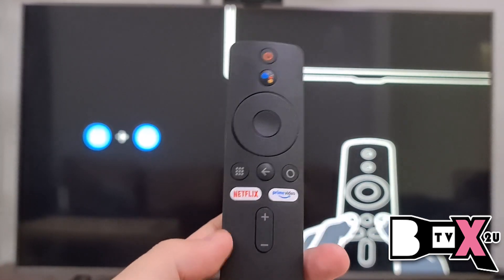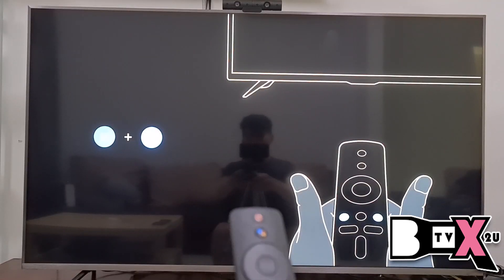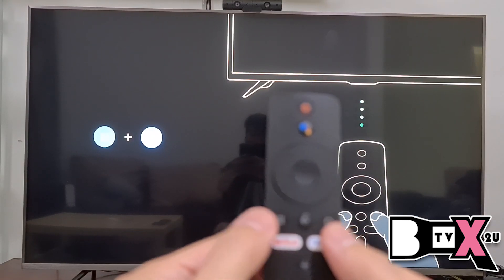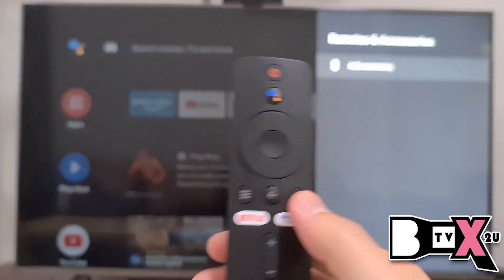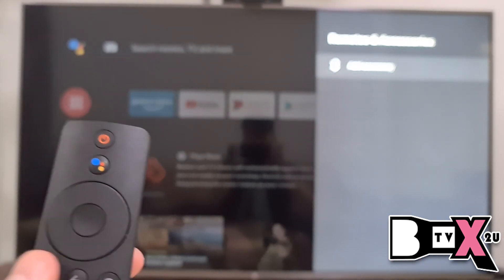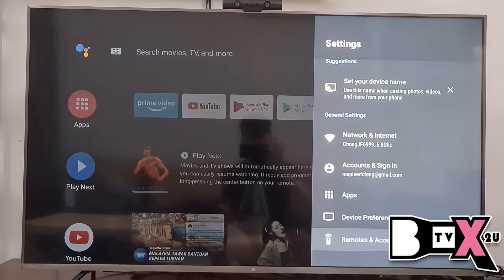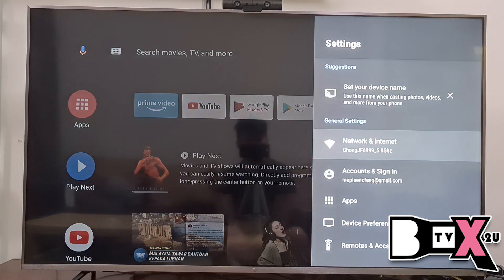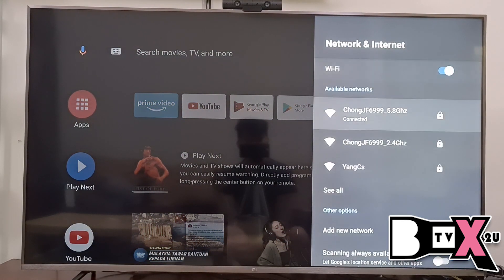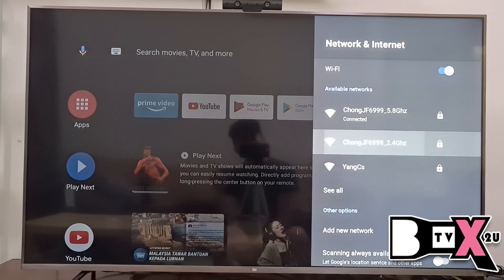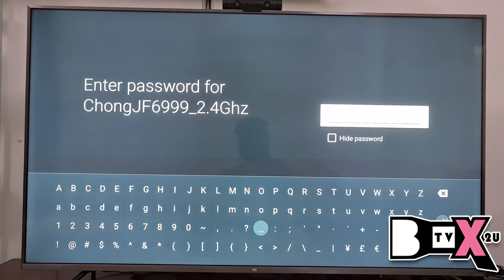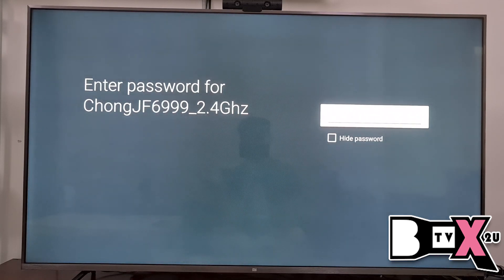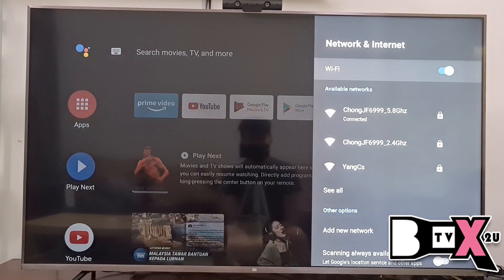After you turn on your Me TV Stick, you have to press these two buttons together to connect your remote control to your TV. Now I already connected. After that, you have to connect with your Wi-Fi first — go to Settings, then Network and Internet. Connect your Wi-Fi here, go in, press your password, then press Enter. This is the Enter button, and that's it — connect to your Wi-Fi.